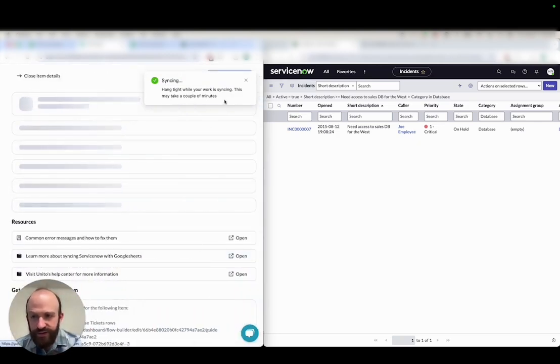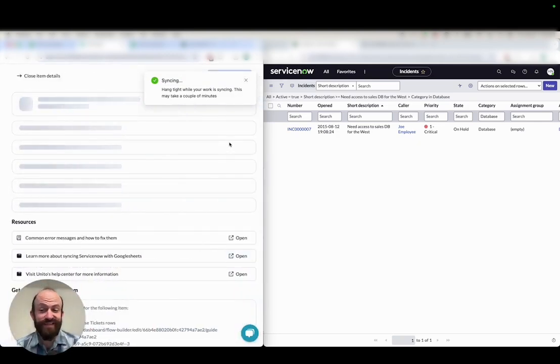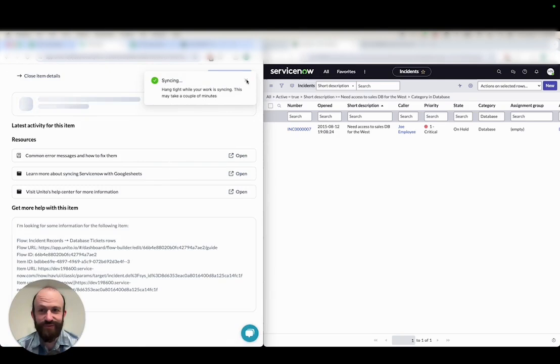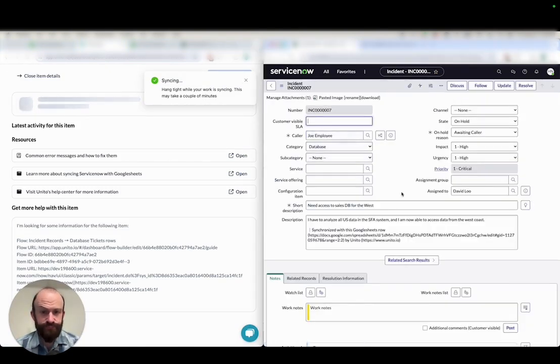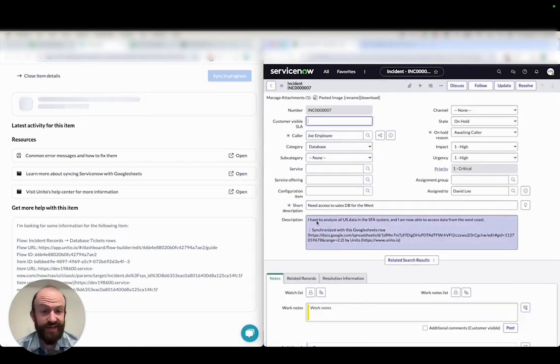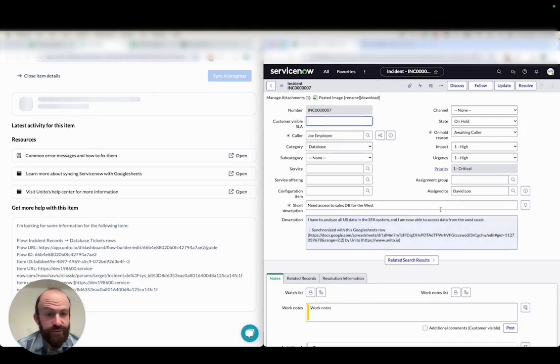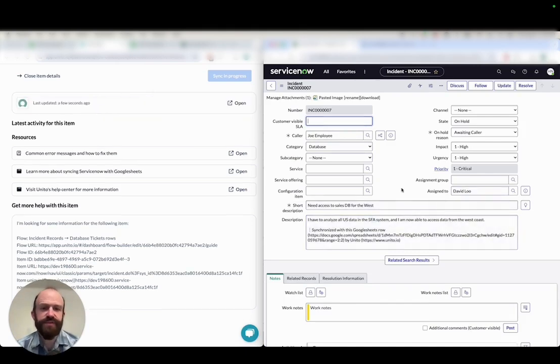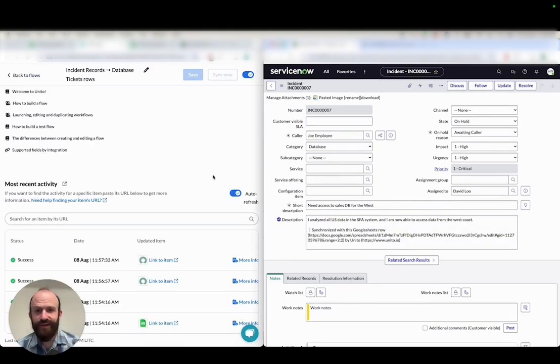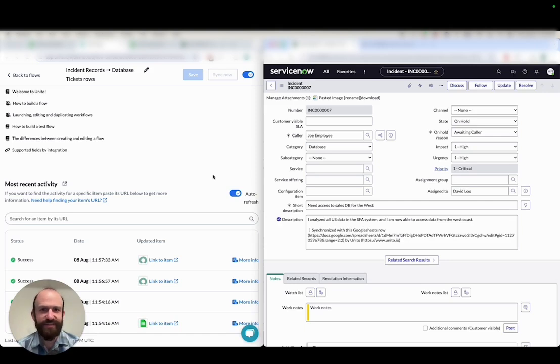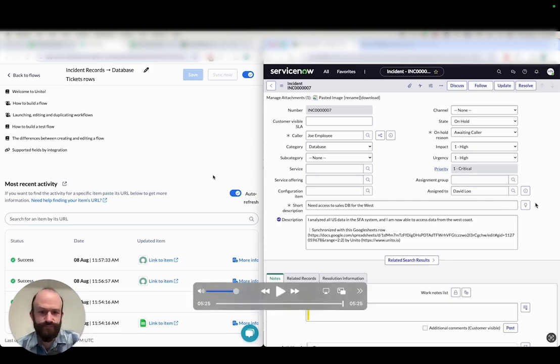And you can see here actually that Unido's already synced it. It was too fast for us. So let's go over here and open up the ticket. We can see that I'm now able to access data. So the first change that I made synced over, and that's how easy it is to sync ServiceNow and Google Sheets with Unido. Thanks for watching.